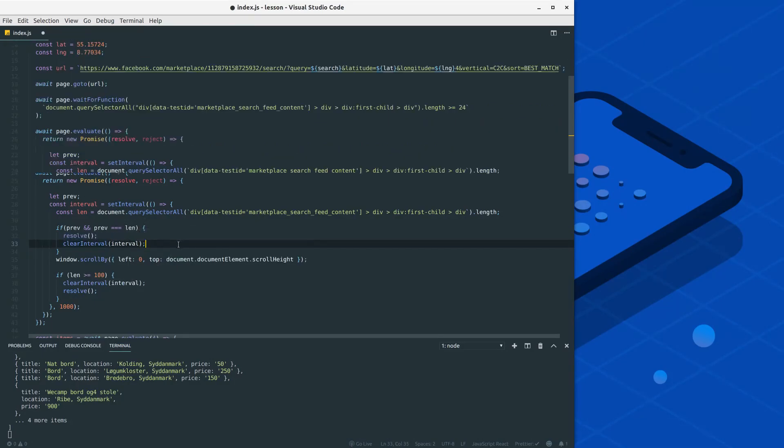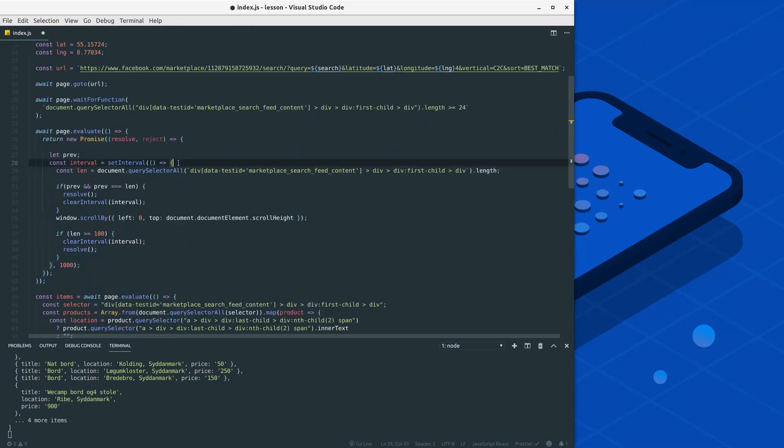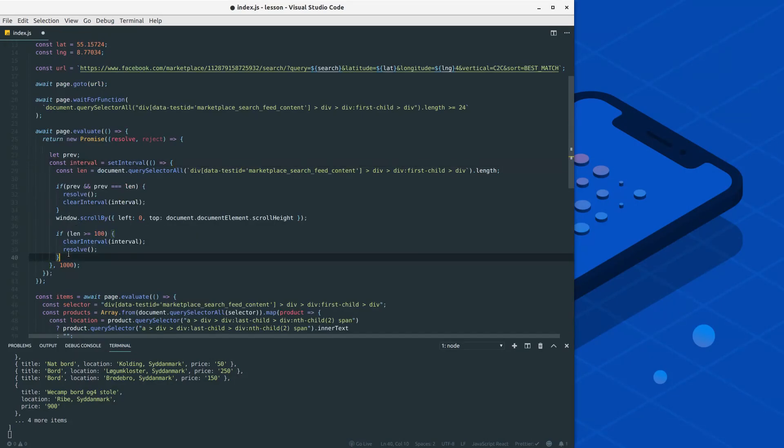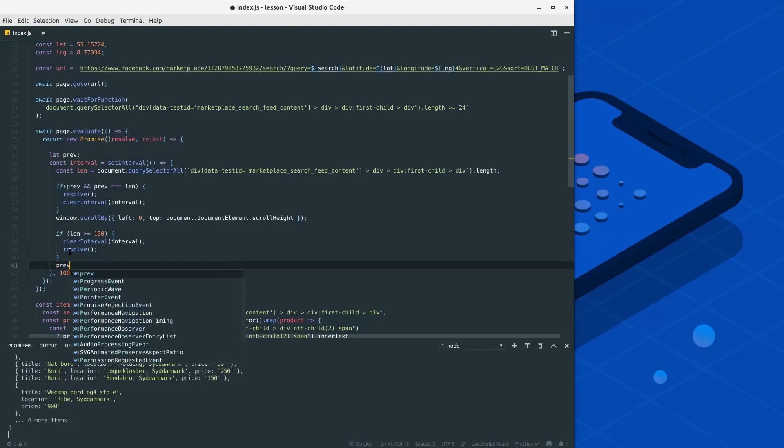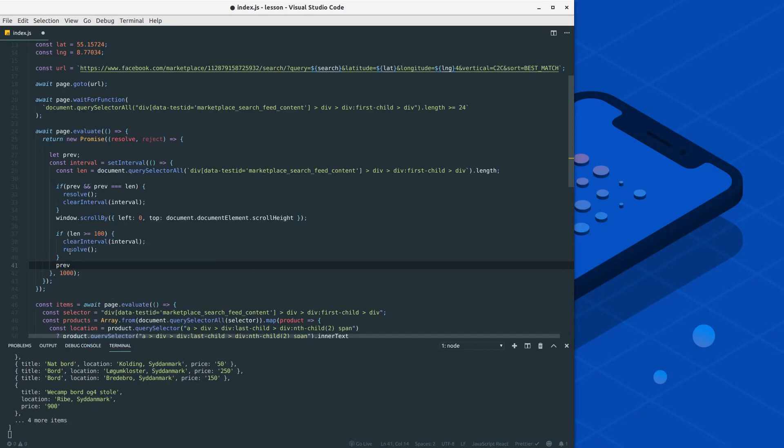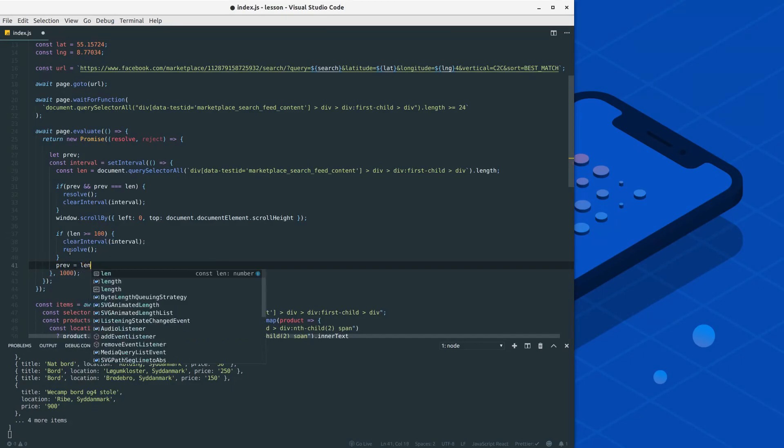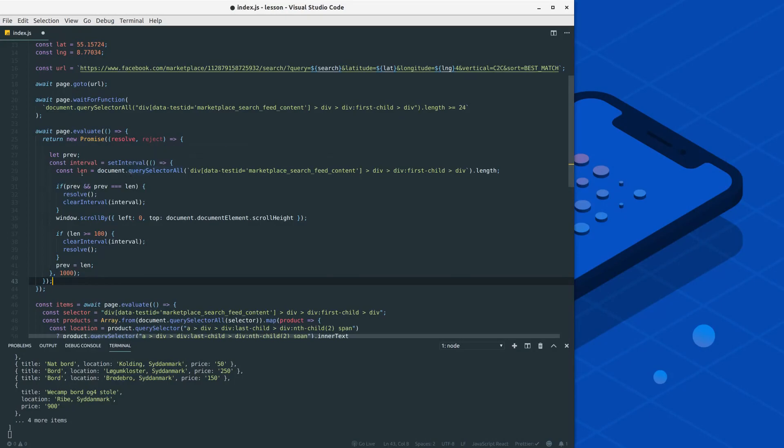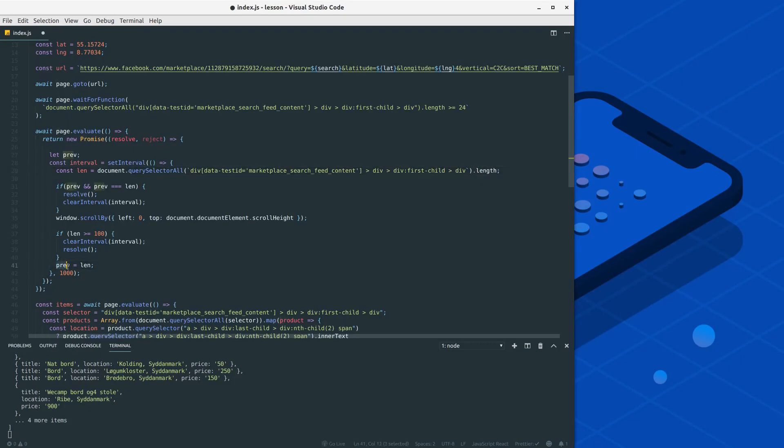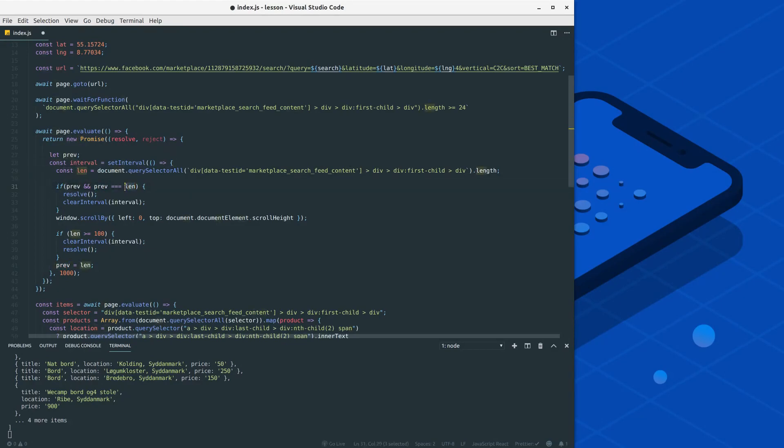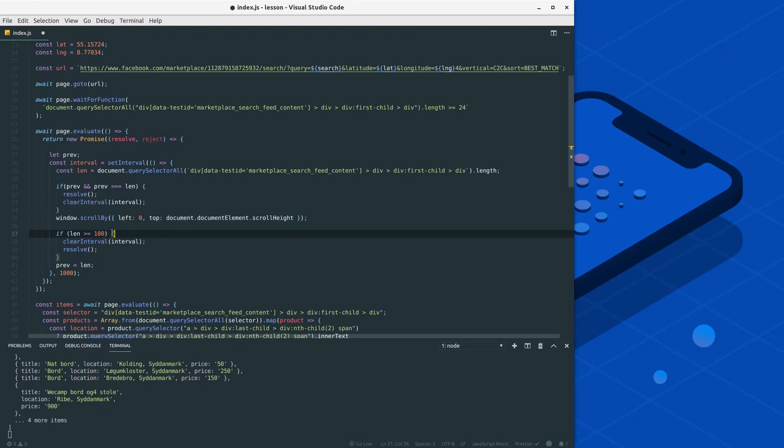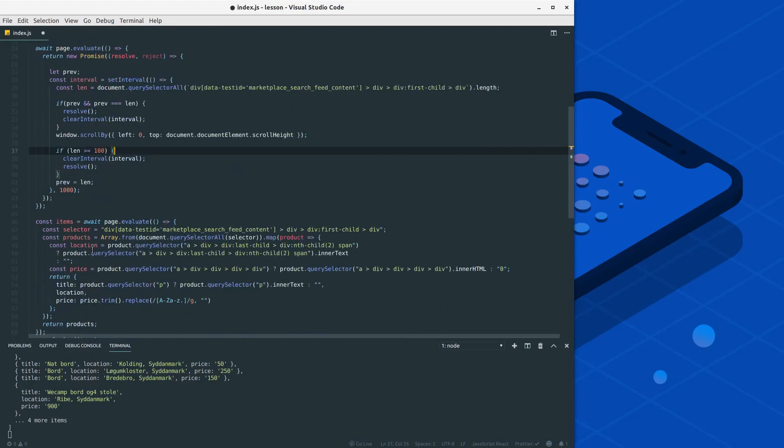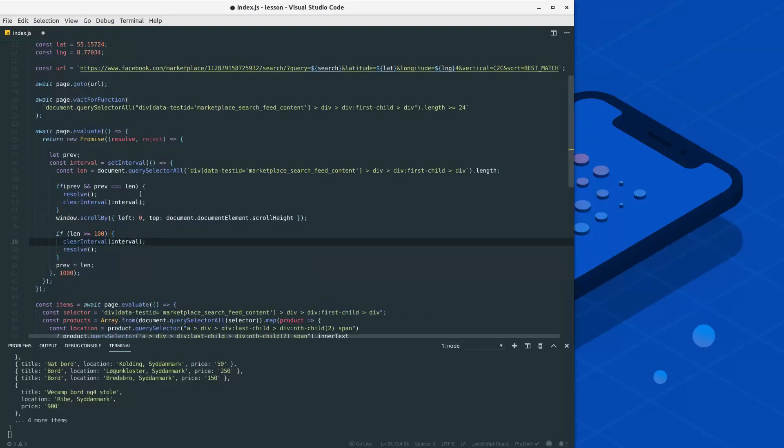Yeah, looking pretty good. Now we just need to remember to set our previous item, and we are always doing that at the bottom. So if we set len to length, we have here the amount of products. So let's say we go through this function once, we get 20, we assign previous to 20. The function runs again, we get a new length, and then we compare that 20 with the new length, and if it's the same we just resolve the function early.